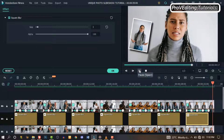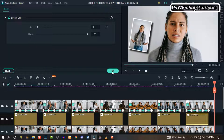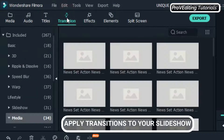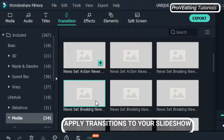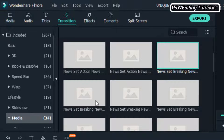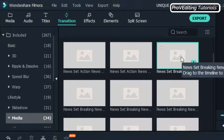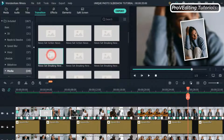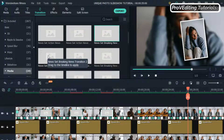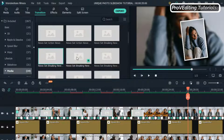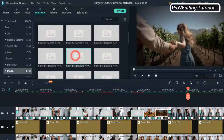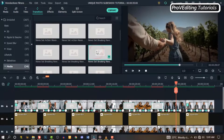The next thing we need to do is add some transitions. Click on Transition and go through the options — you can apply any transition you want. I'm going to apply this one. Drag and drop it between the images one after the other. It doesn't matter which transition you prefer, just drag and drop it between the images when you're satisfied.